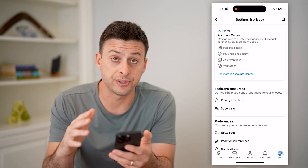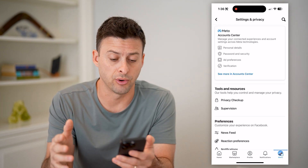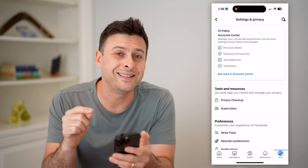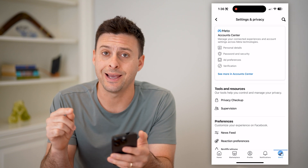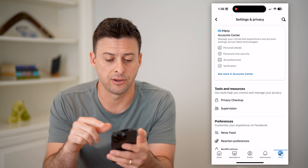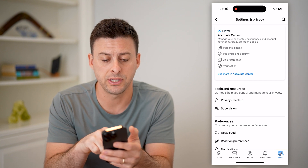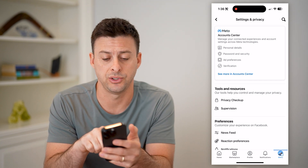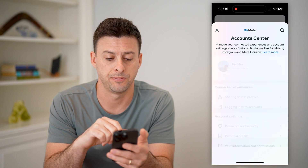This will show you all your settings for your app. However, we need to get into the Account Center. So where it says 'See more in Account Center,' let's choose that.